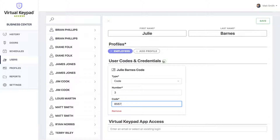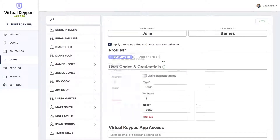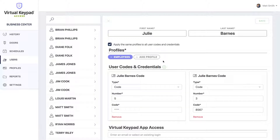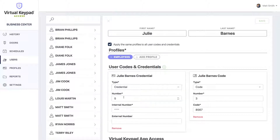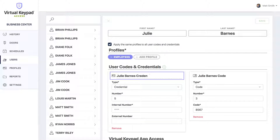Let's say she also needs a proximity token. Click the plus button and you'll see a new code pop up below. We default to a code type with a new auto-generated name, but we want to select credential. If you want to change the name that was automatically generated, simply edit the field above.